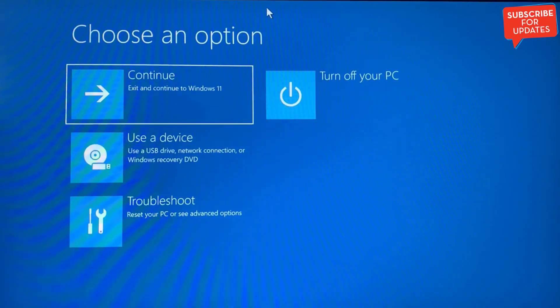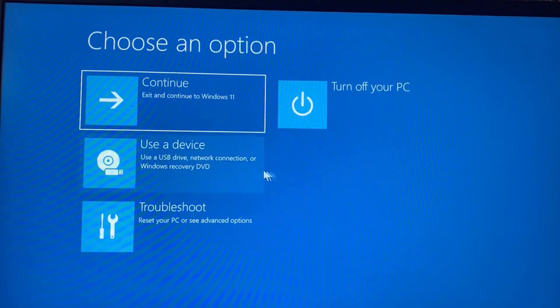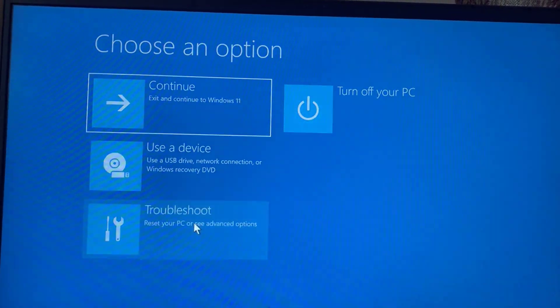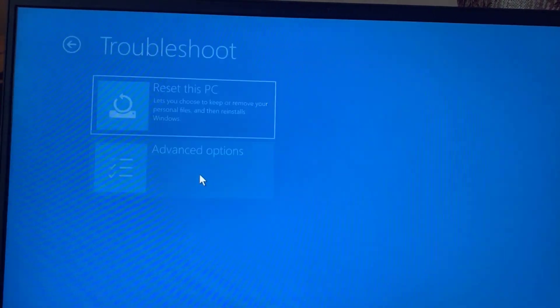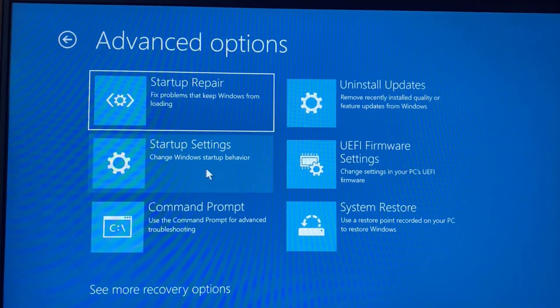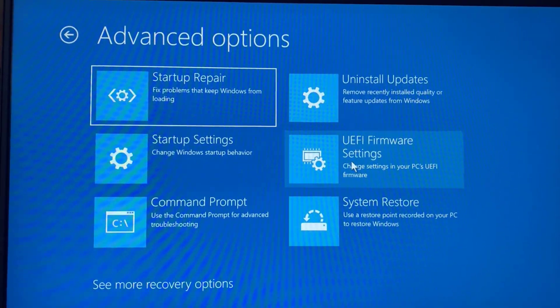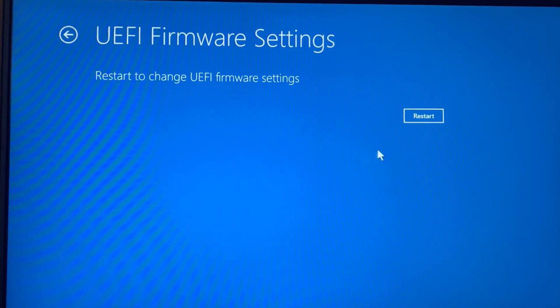Now after choosing the advanced options, a screen will open like this. From here you need to click on the option Troubleshoot, click on the Advanced options, and then choose the option UEFI firmware settings. Click on it.